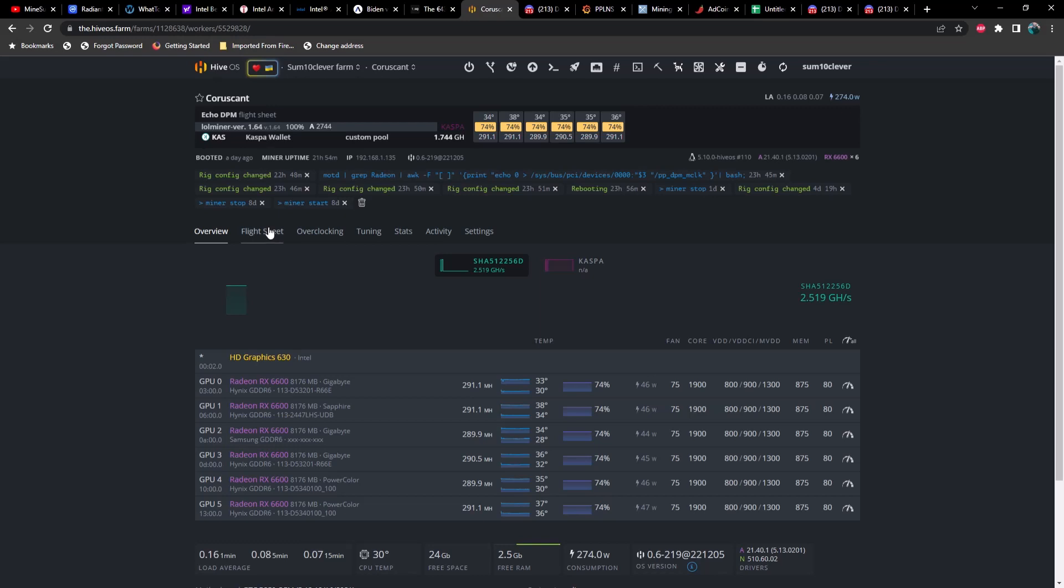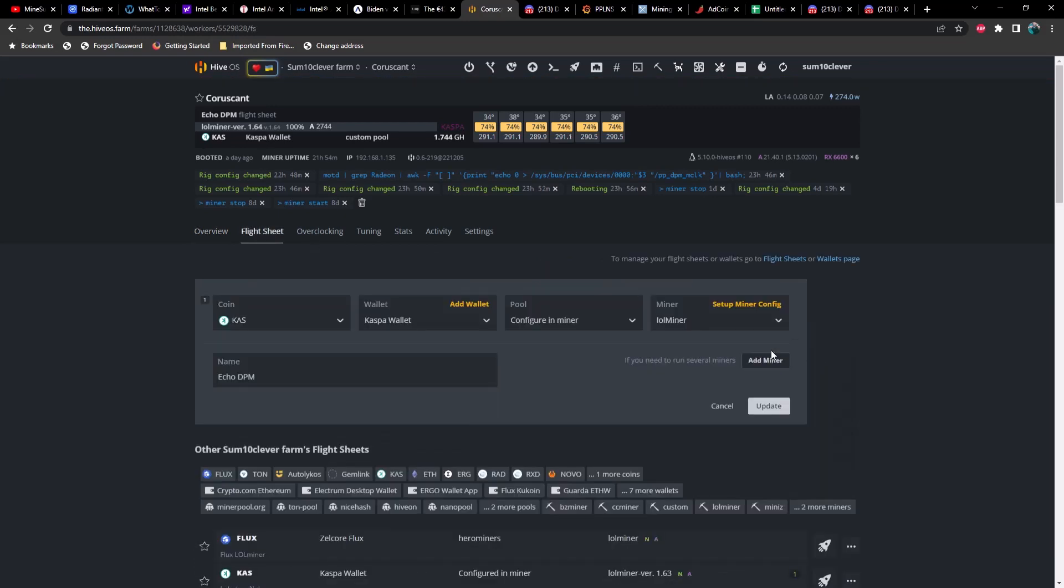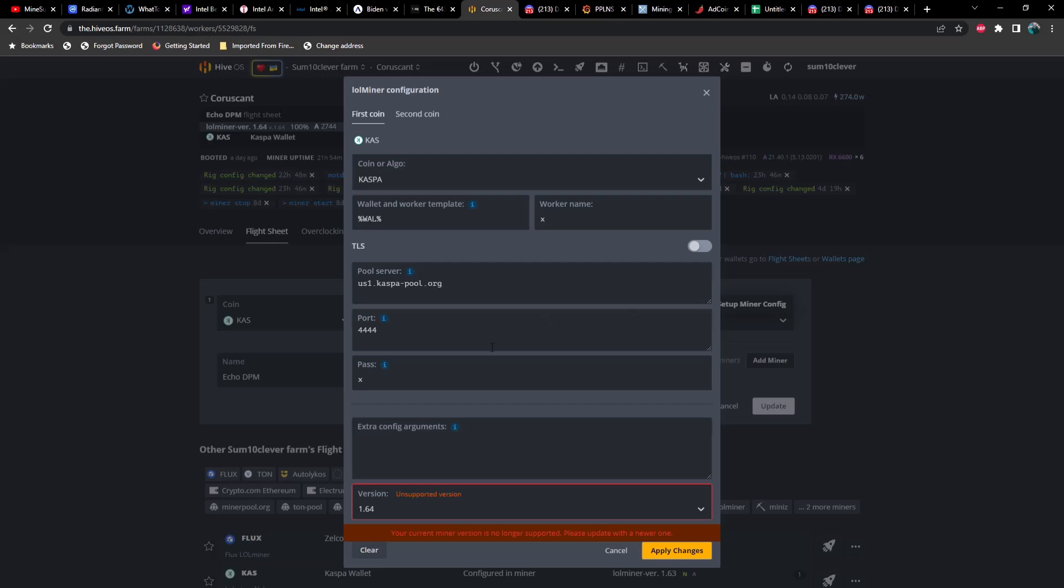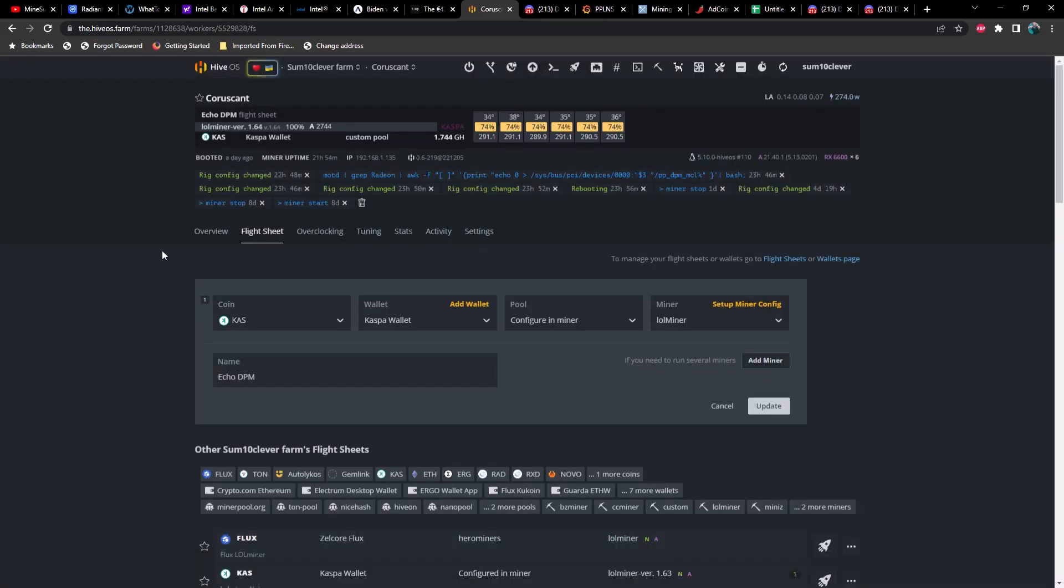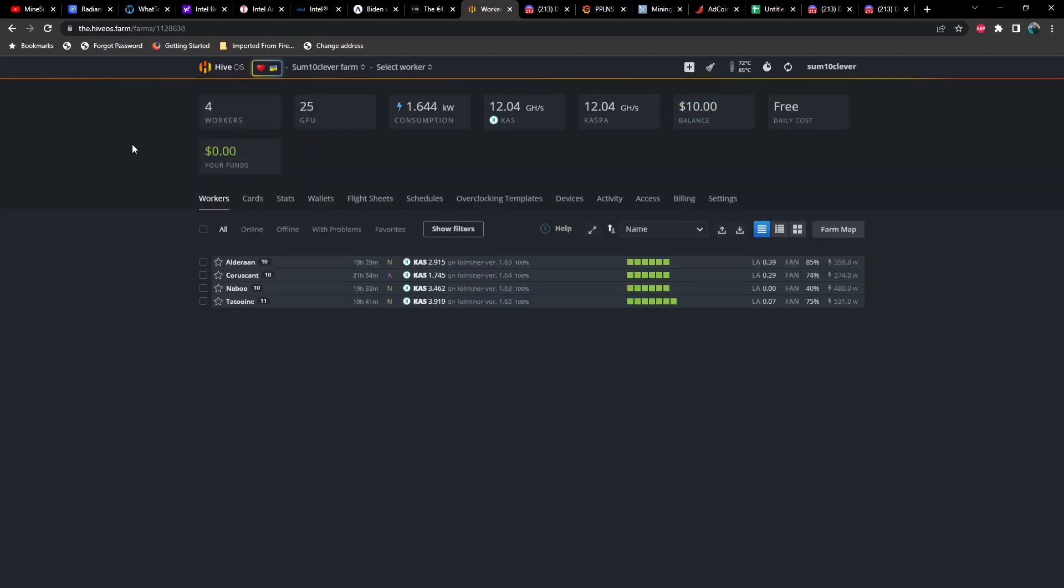What you're going to see here is this particular rig is running 1.64. Let's go ahead and take a look at the flight sheet. And this is what's weird. As you can see, it says unsupported version, your current miner version is no longer supported, please update with the newer one.